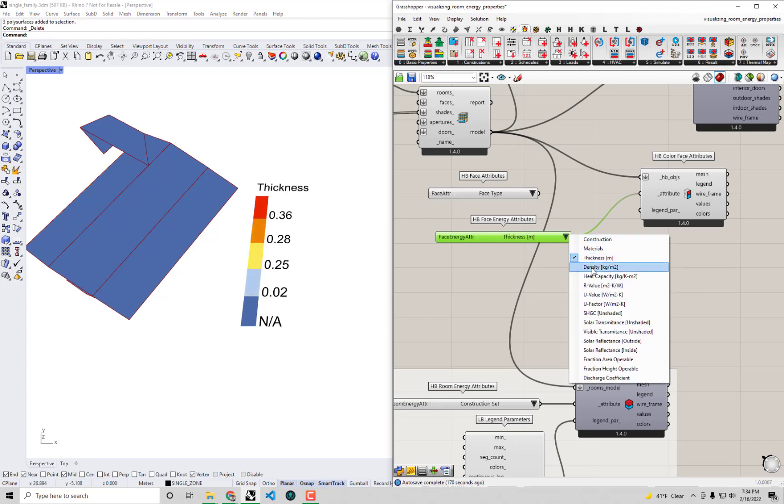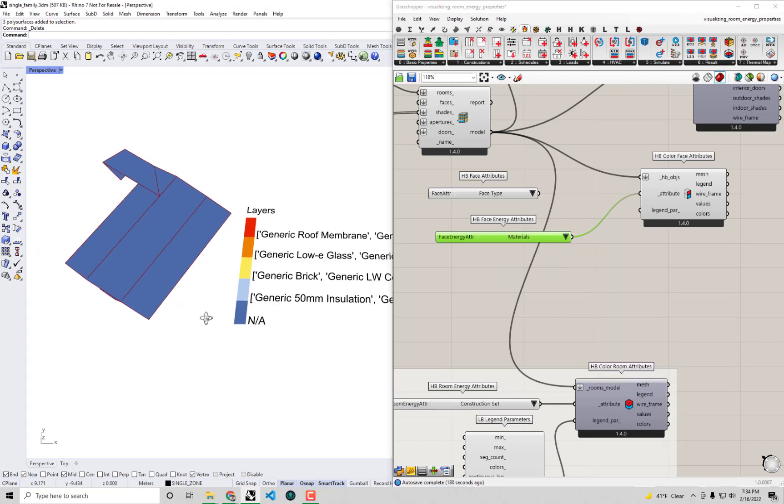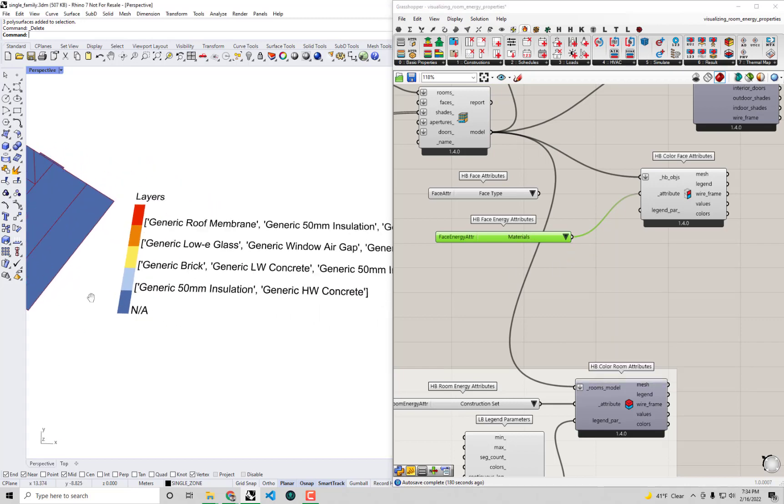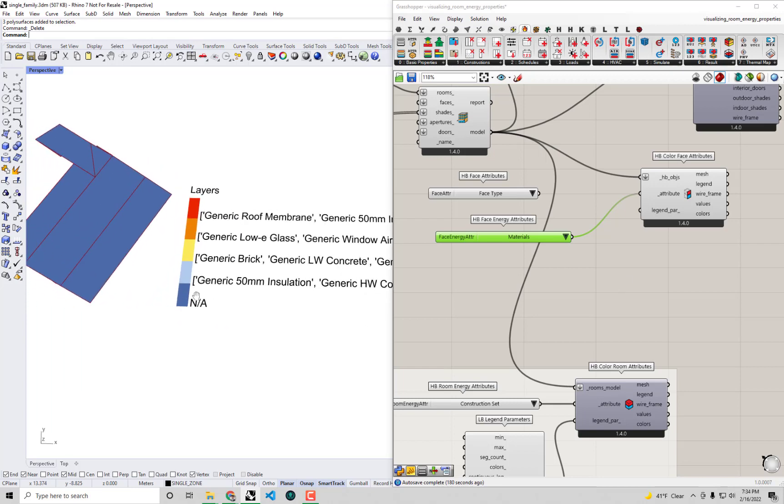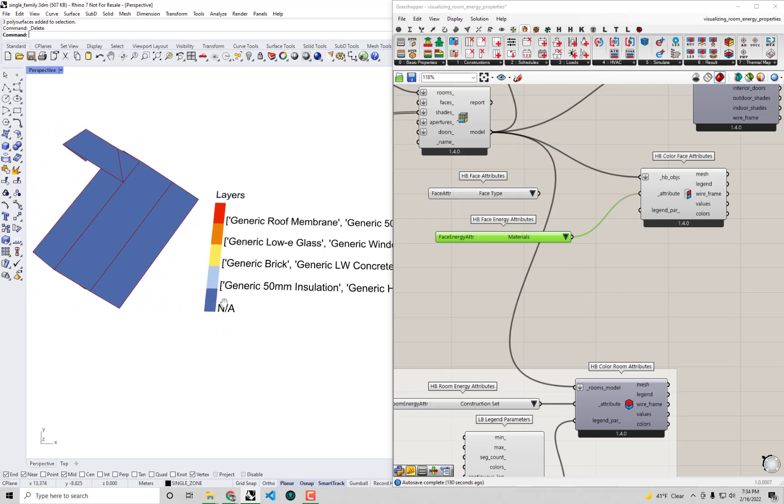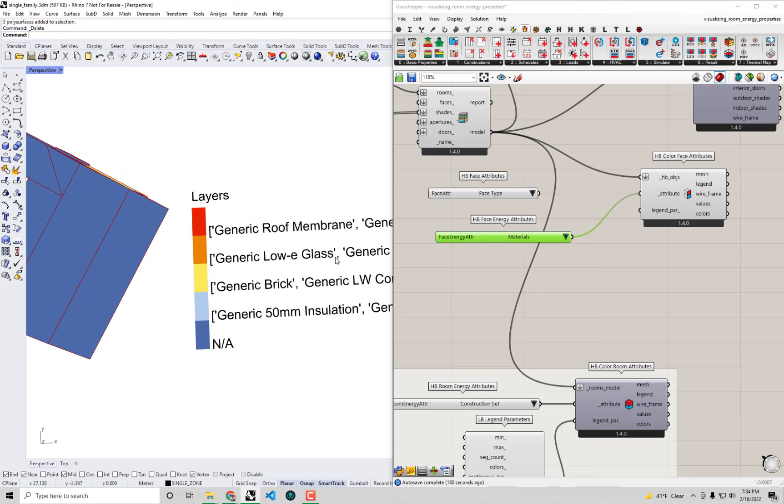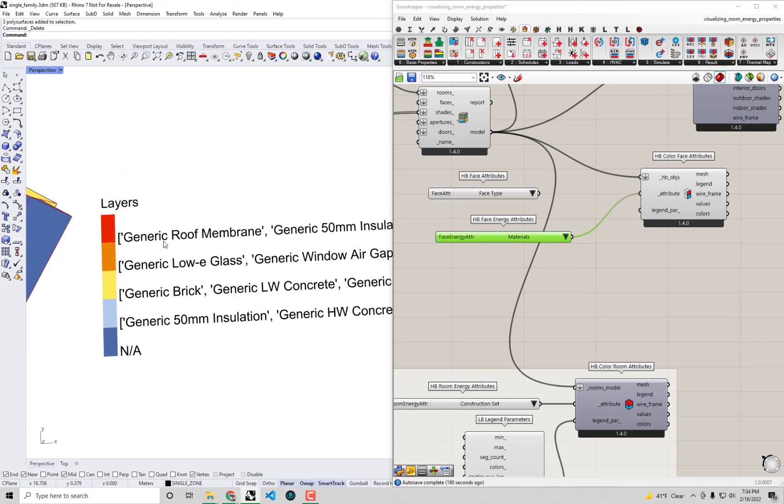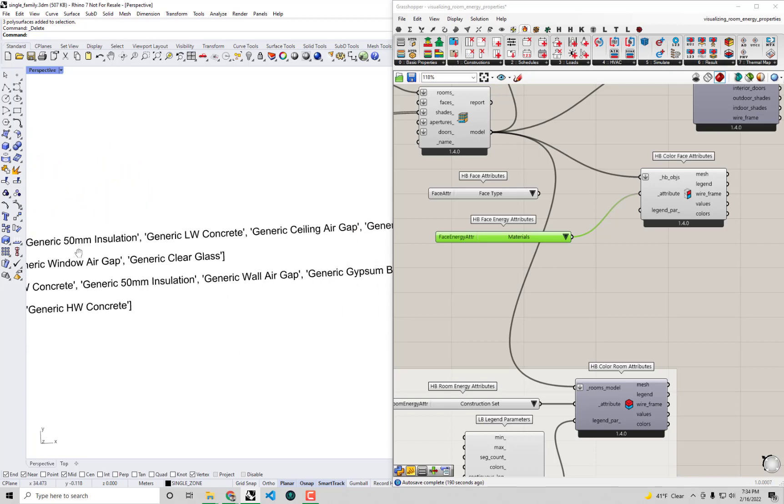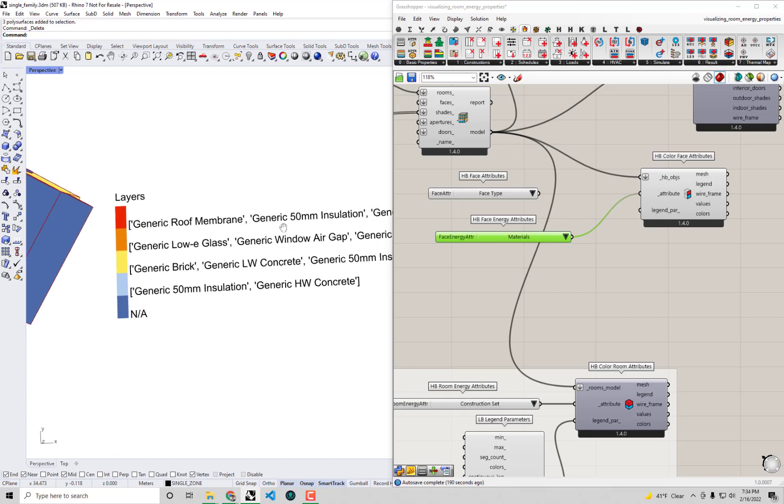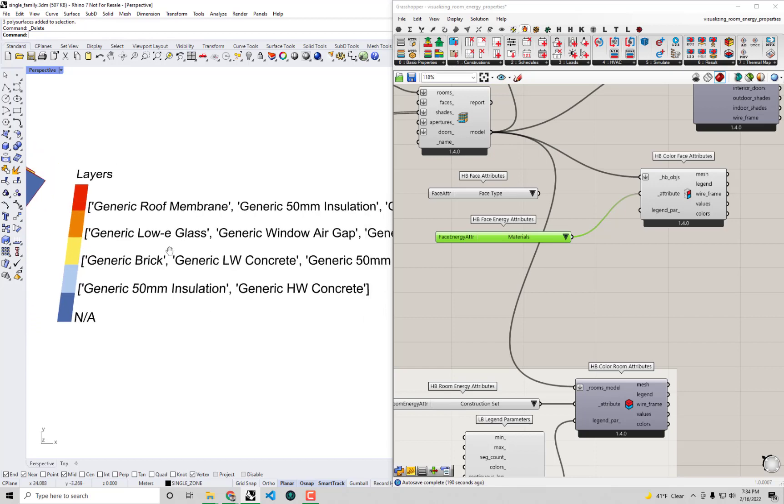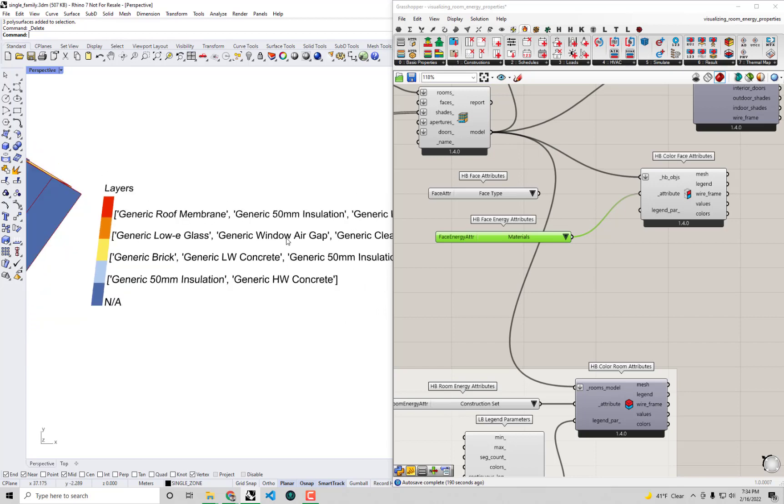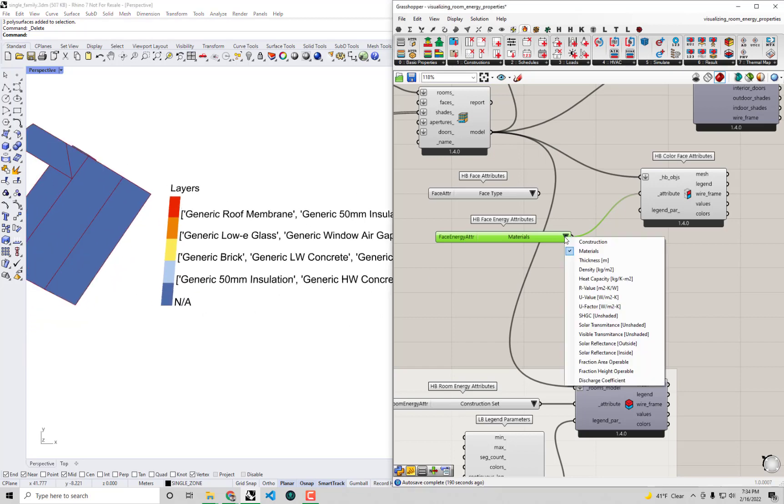Or I guess that being the thickness of all the materials together that make up the construction. You can even see the individual material layers that make up each of these constructions, although this is a pretty long list here. But right, you can see the makeup of the roof, it has a roof membrane, what the insulation is, it's got some concrete. We've got generic low E glass making up the window right? So you can start to understand a lot of these assumptions assigned to these individual faces this way.